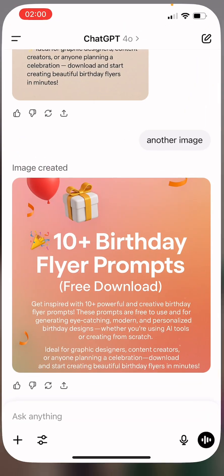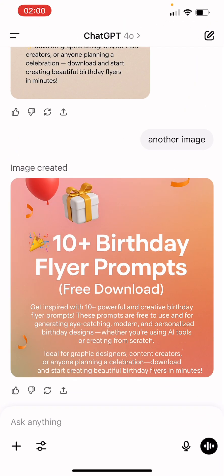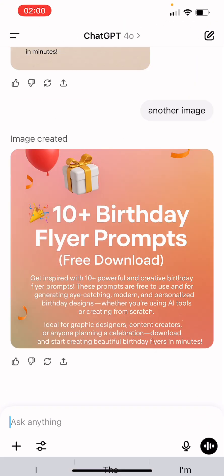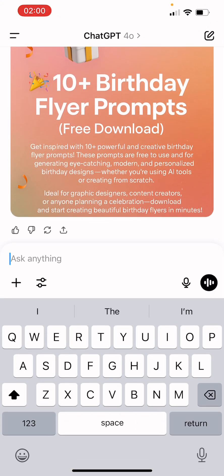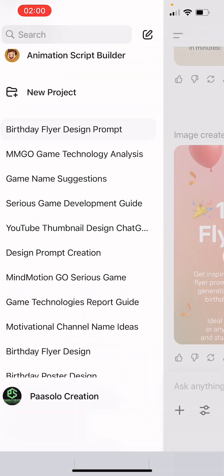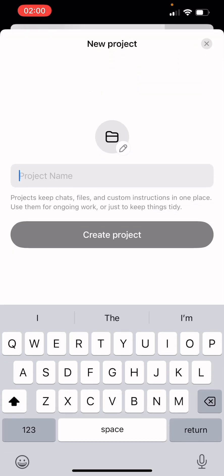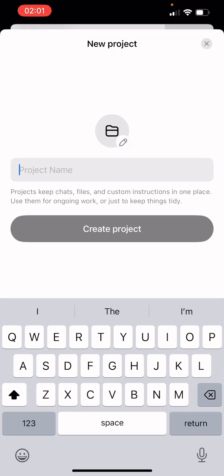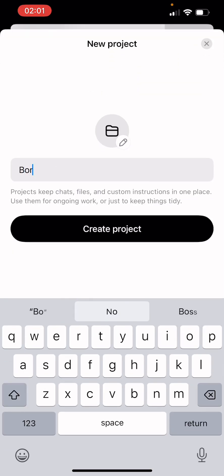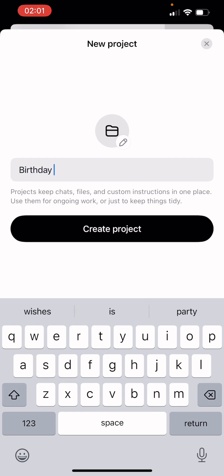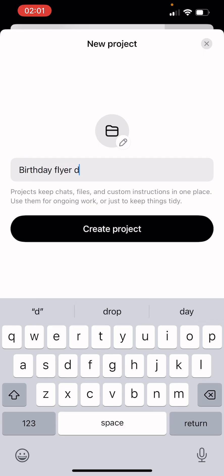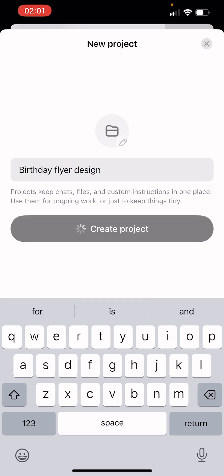I'm going to open my ChatGPT app and create a new project — I'll call it 'Birthday Flyer Design' — and create the project.